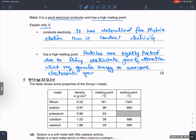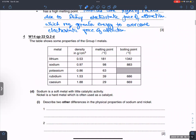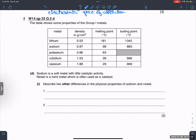The table shows some properties of Group One metals: lithium, sodium, potassium, rubidium, and cesium — including density, melting point, and boiling point.